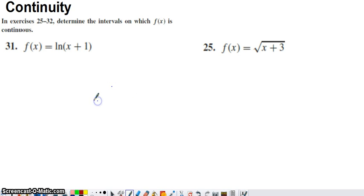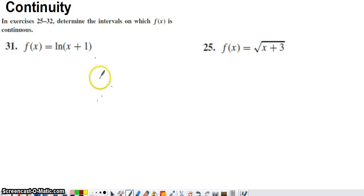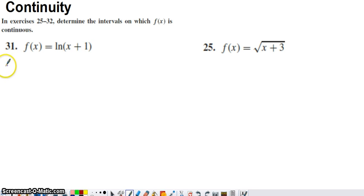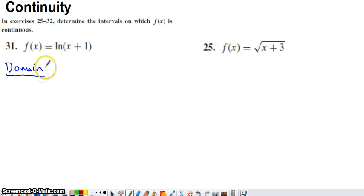Here are a couple questions from a section in a calculus textbook where we are asked to determine what the intervals of continuity for these functions are. In this first function, what I would suggest doing really any time you're asked to determine intervals of continuity is to determine what the domain of the function is, because if it's not a piecewise function, generally a function is going to be continuous on its domain.